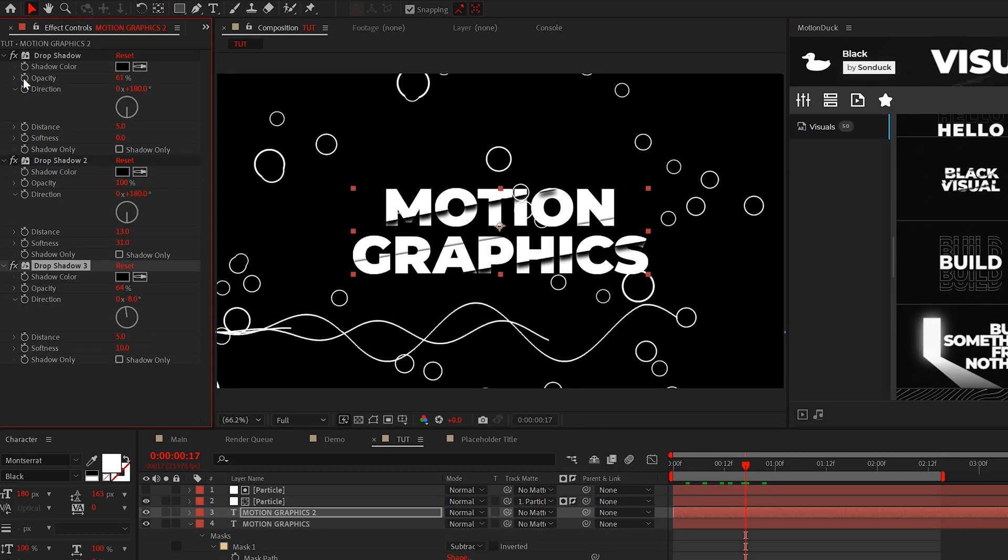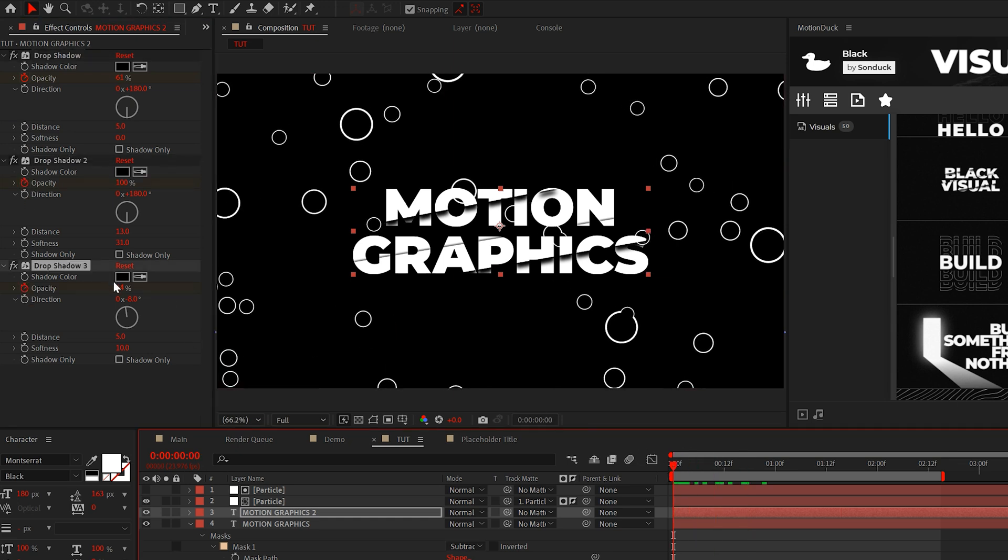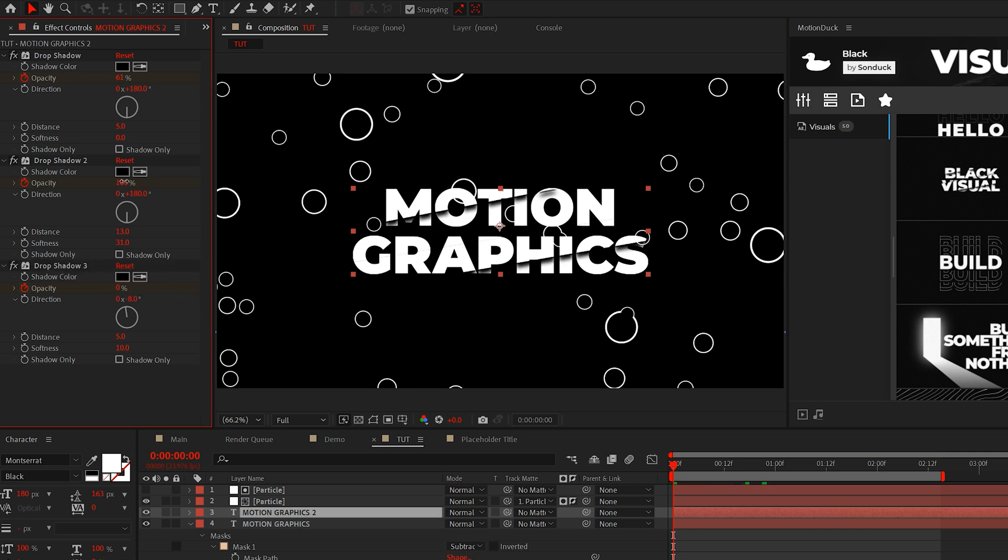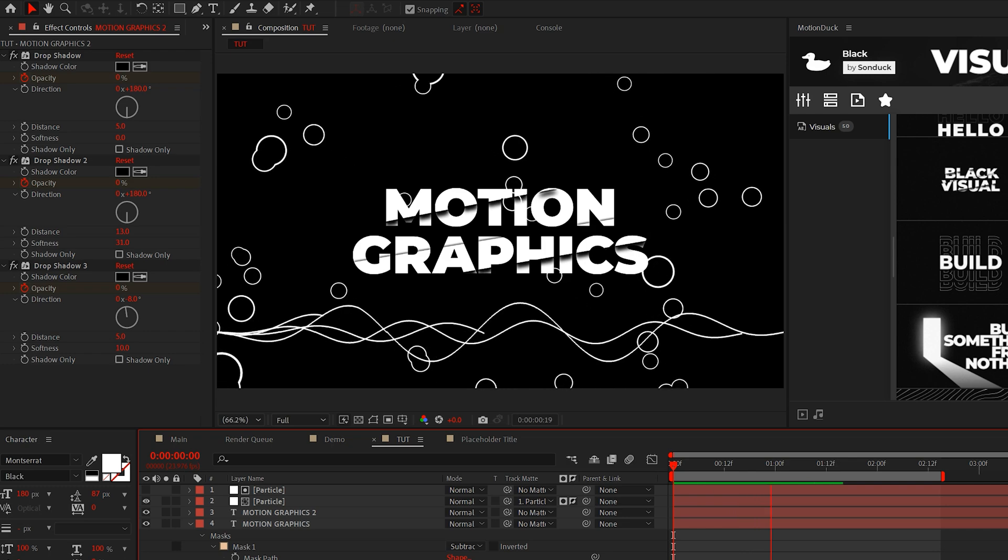So then all we need to do is animate all the opacity that we affected from their current value all the way down to 0%. This way the drop shadows will fade into their final positions like this.